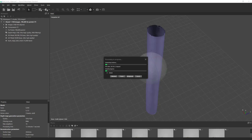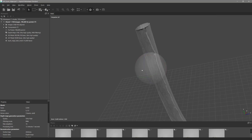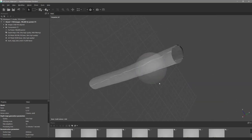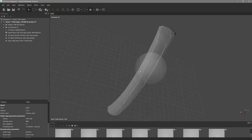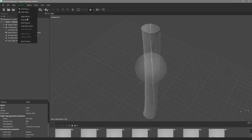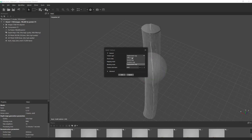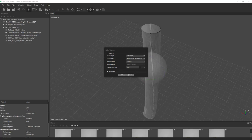I first bake the displacement map to check for the dark-edge issue. After a few minutes, it looks clean — no dark edge. All good. I then go to Build Texture, switch to Diffuse map, set the source to the high-poly mesh, and kick off the bake.